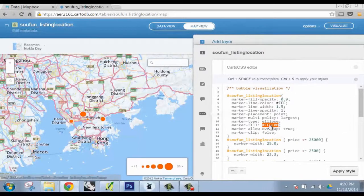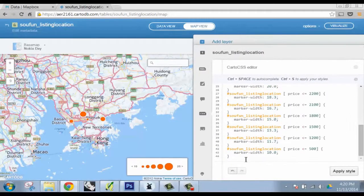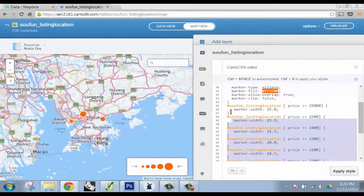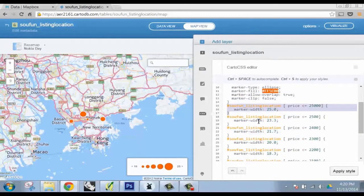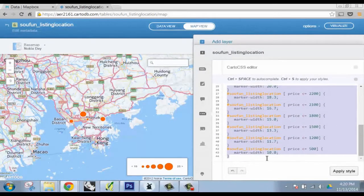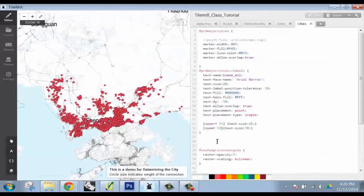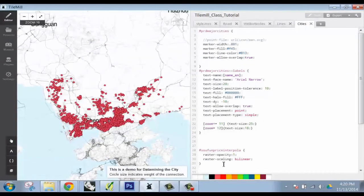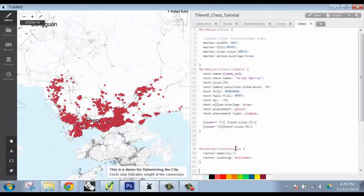Or just simple stylizing. But let's say weighted markers. Just go to here. Copy. And then...